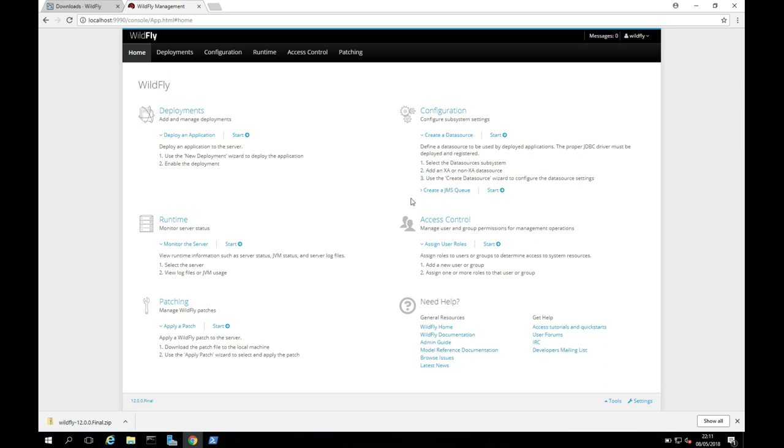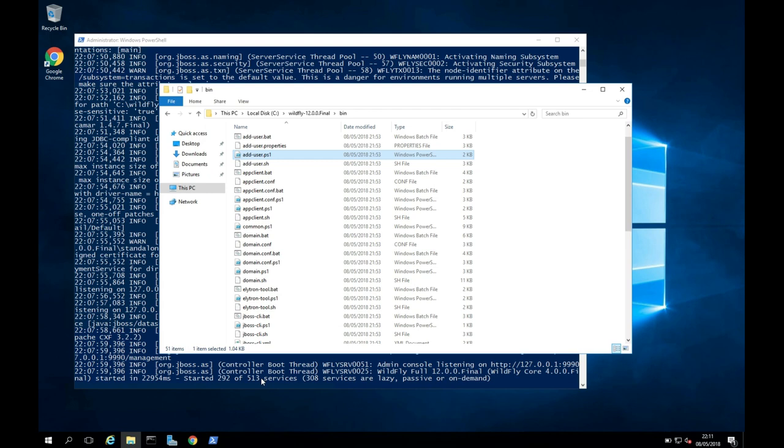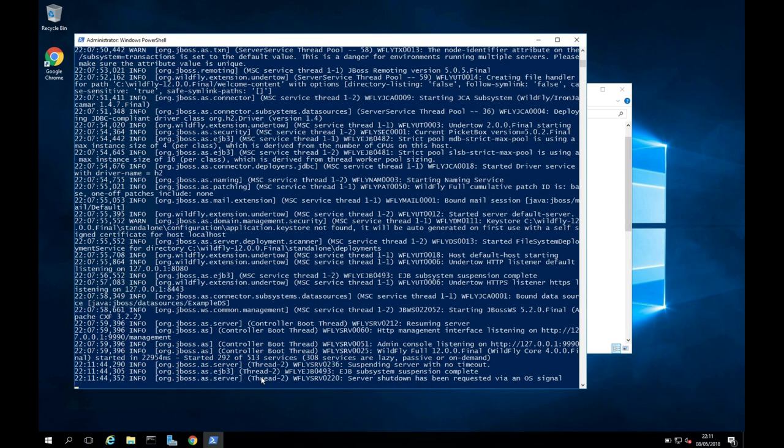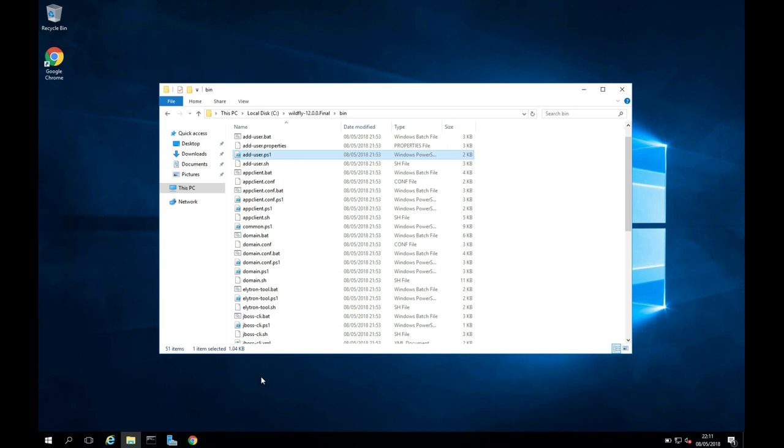So I'm just going to minimize Chrome here. And I'm just going to go back to my PowerShell window. I'm going to press Control and C together to kill the WildFly process. So we've done that now. So now let's install WildFly as a service on our Windows machine.